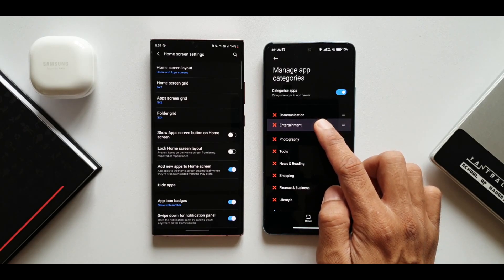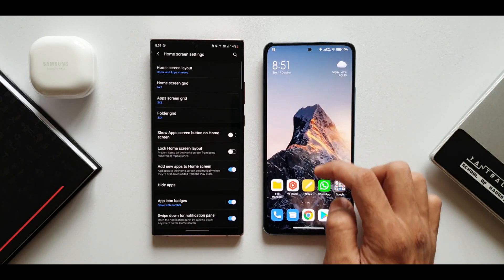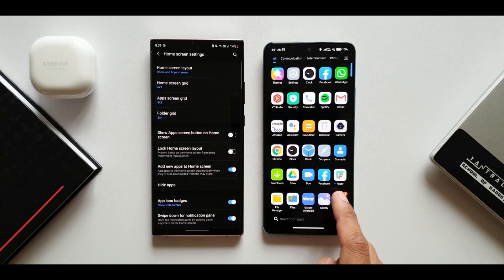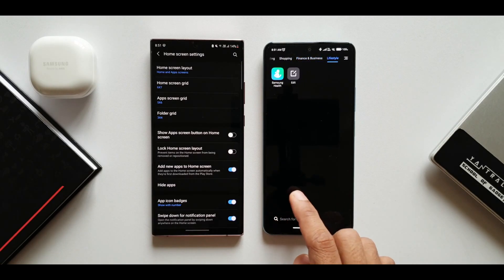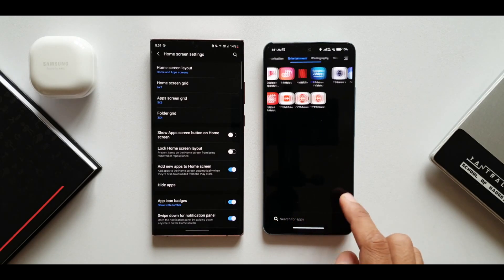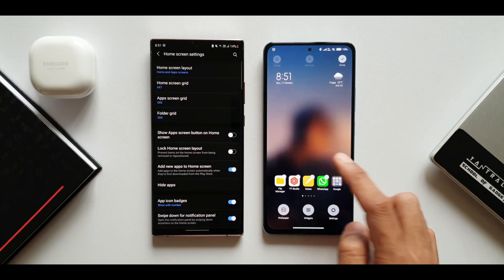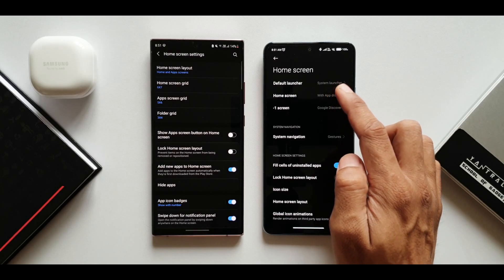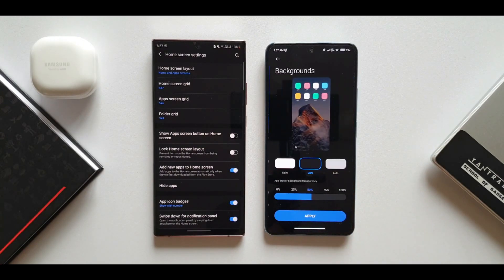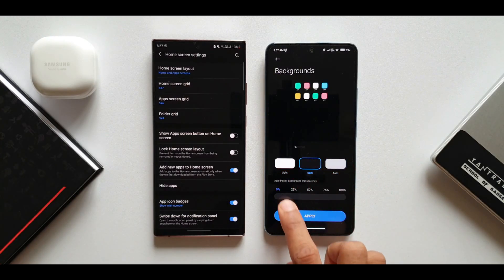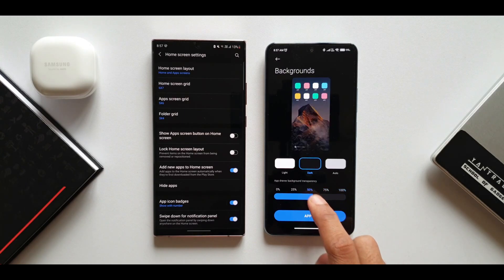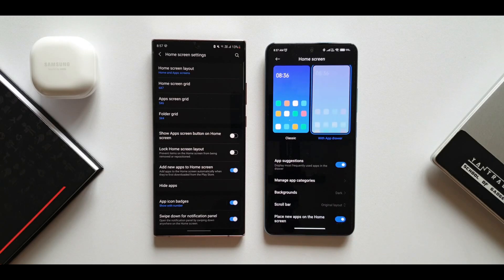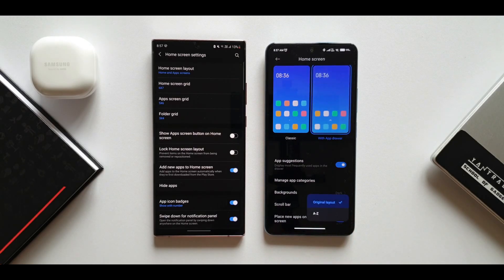In the app drawer, swiping right shows grouped applications: communication, entertainment, photography, tools, news and reading, shopping, finance, business, and lifestyle. These categories are customizable — you can remove, add, or shuffle them. There's also a background option with light, dark, or auto choices, and an app drawer background transparency slider letting you set transparency to 25%, 50%, 75%, or 100%.